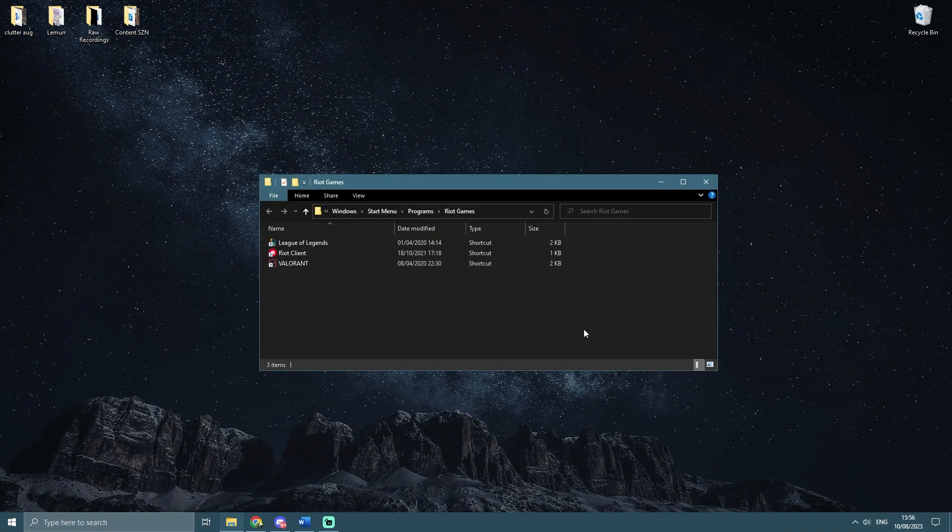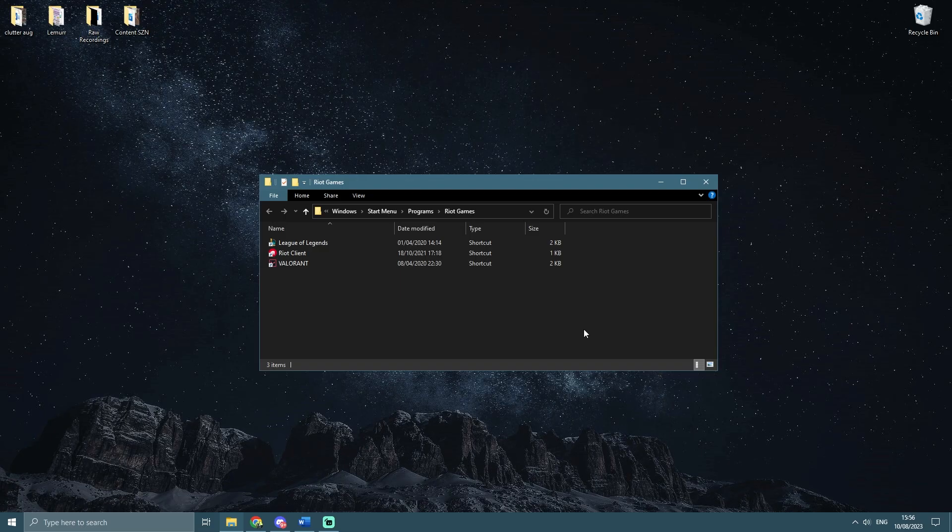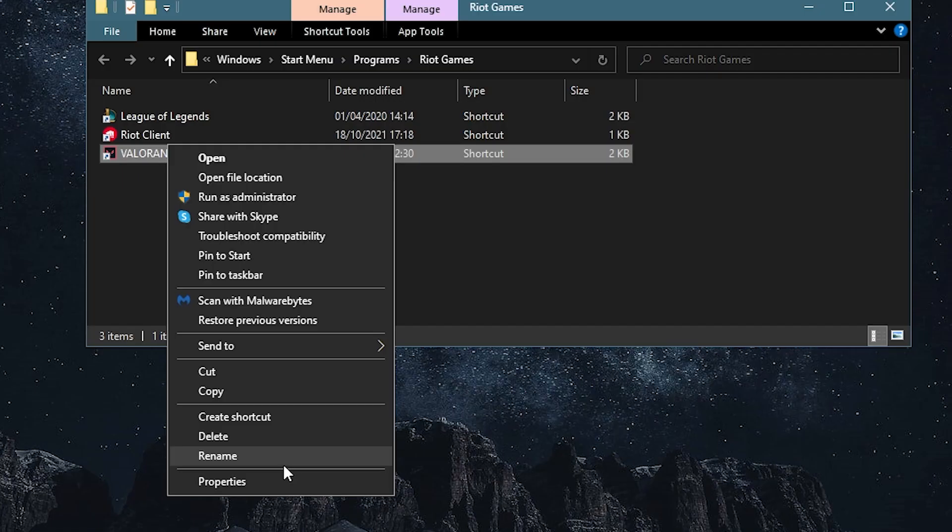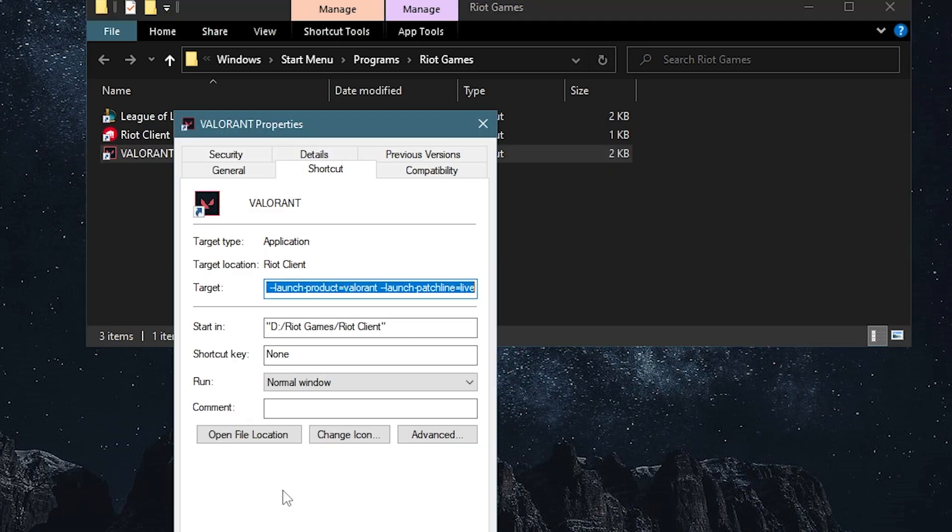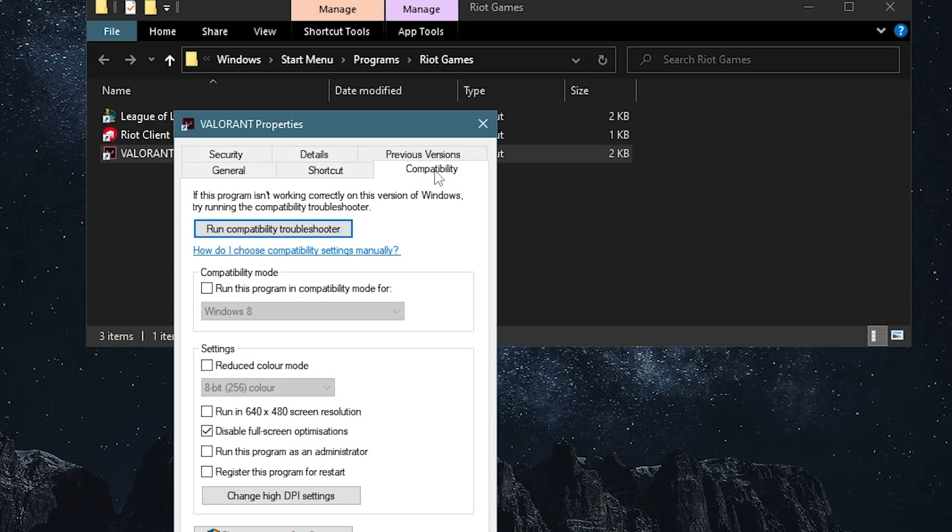Next up, you're going to want to locate where your Valorant program is. Find the program file that you use to launch the game. It could be in a variety of places, but if you're struggling, just head to the drive you installed Valorant on and locate the folder. Then find the Valorant launch program. Right click, go to properties, click on compatibility, and make sure that you've ticked disable full screen optimizations.